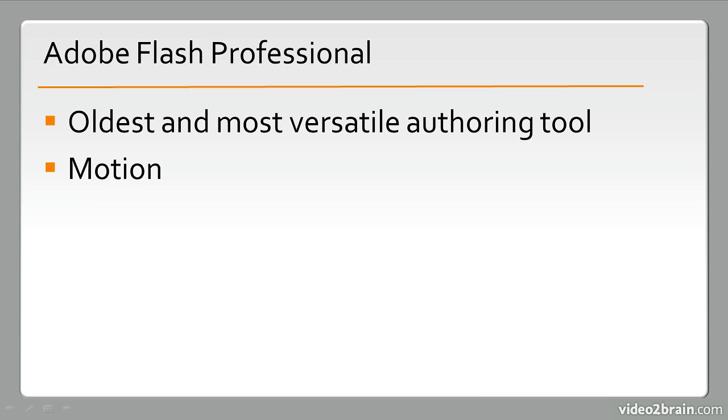So it has a rich history in motion. Not only is Flash Professional used when it comes to animation for the web, but it's also used quite a bit for things like feature cartoons on network television.